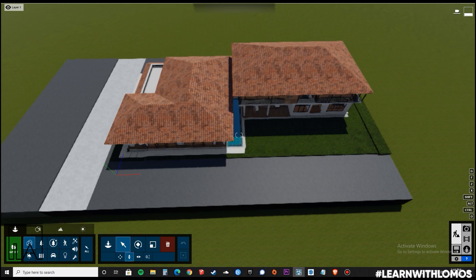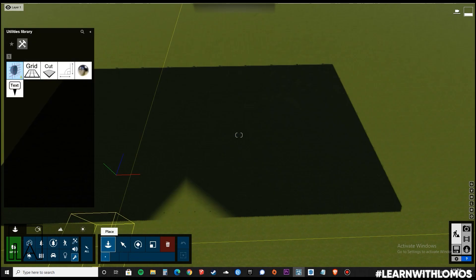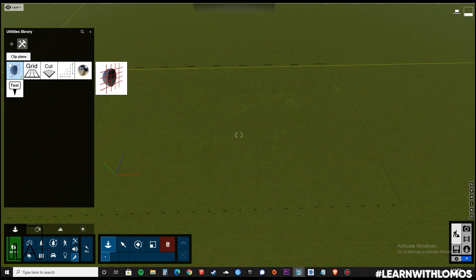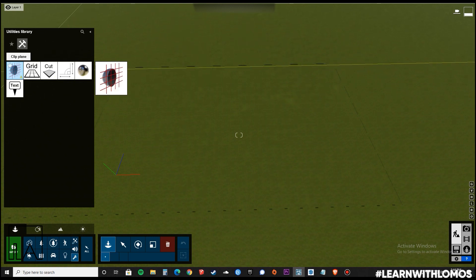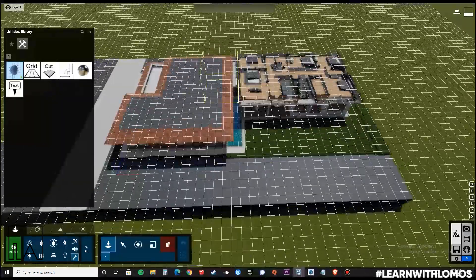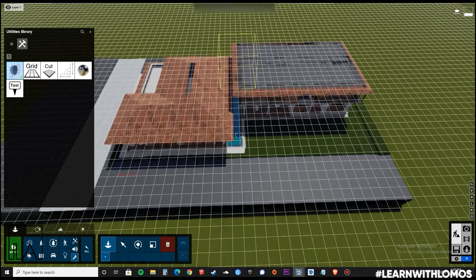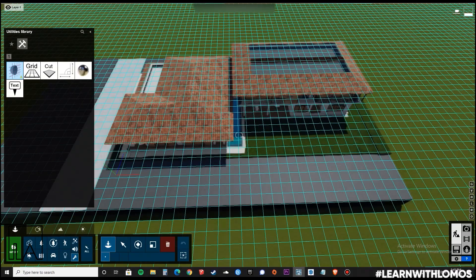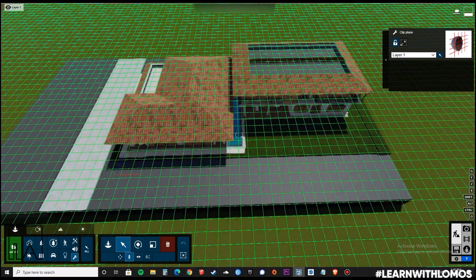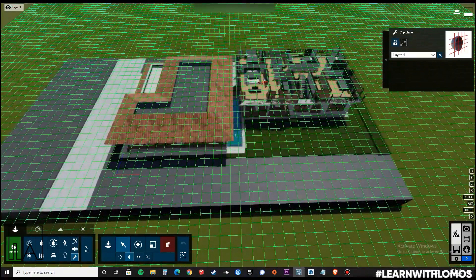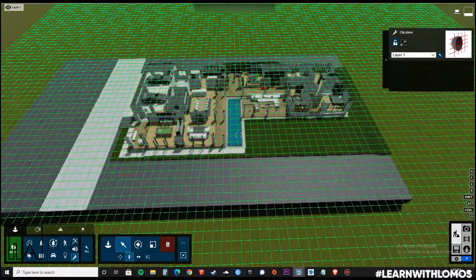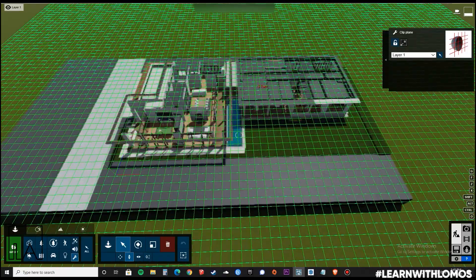Next, we will go to utilities in Lumion and select the clipping plane option. After selecting the clipping plane, let us place it somewhere in the block and adjust the height in such a way that we can see the entire plan properly.